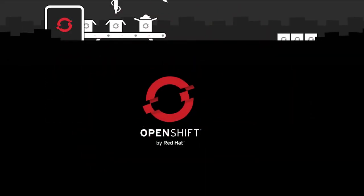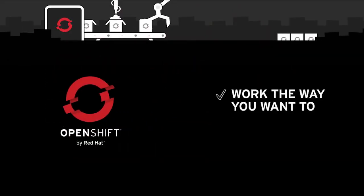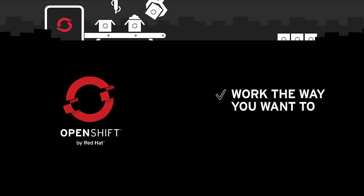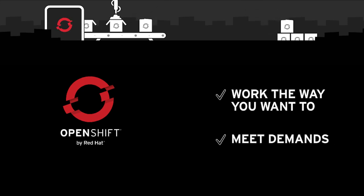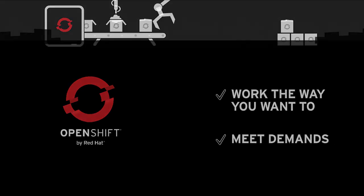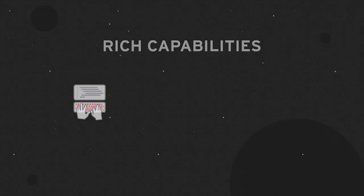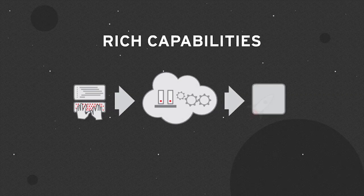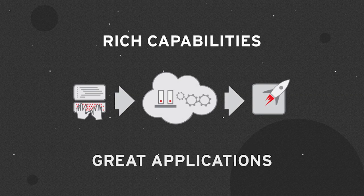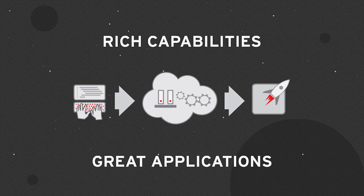Built on proven Red Hat technologies, OpenShift lets you work the way you want to, meeting the ever-increasing demands of your information-driven business. With rich capabilities developers need to build and deploy great applications,